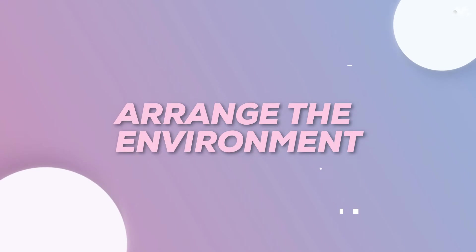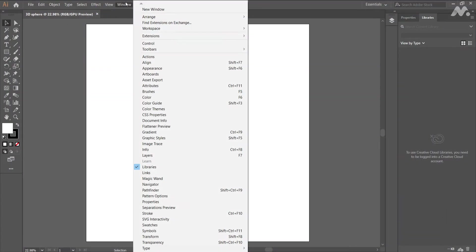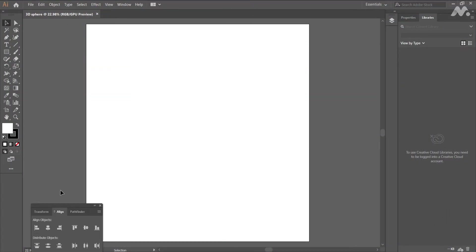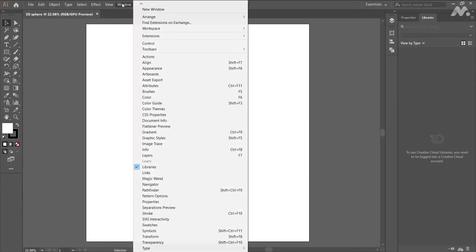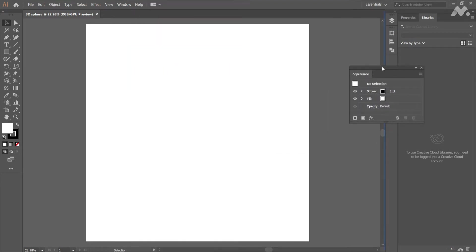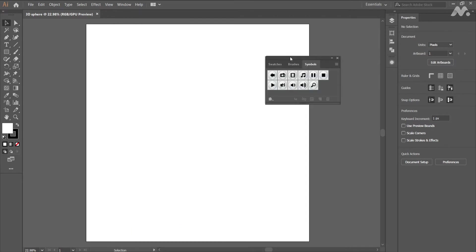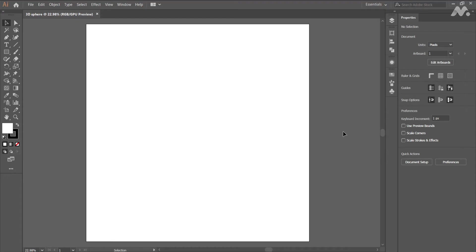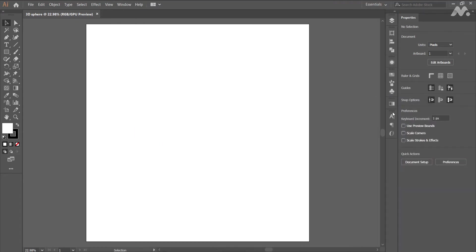Step 2: Arrange the environment as per your convenience. Click on window, align, appearance, symbols, gradient and arrange them accordingly.